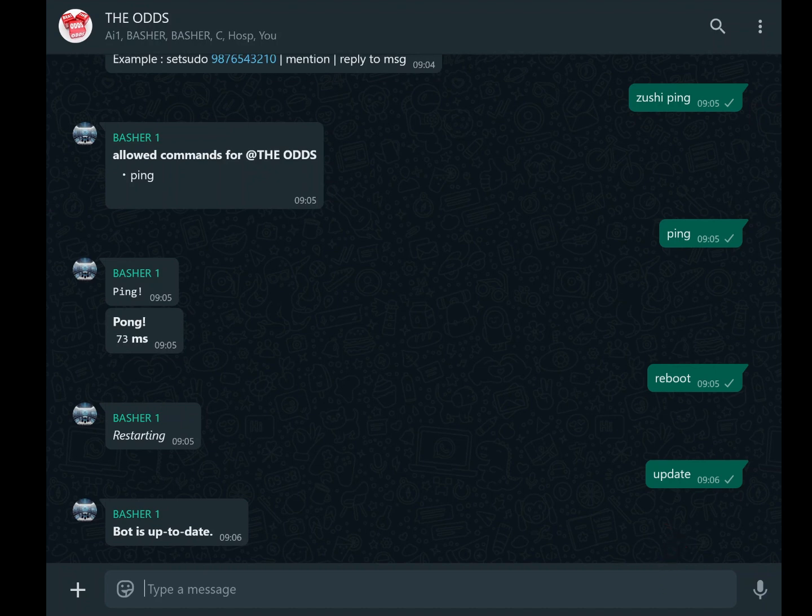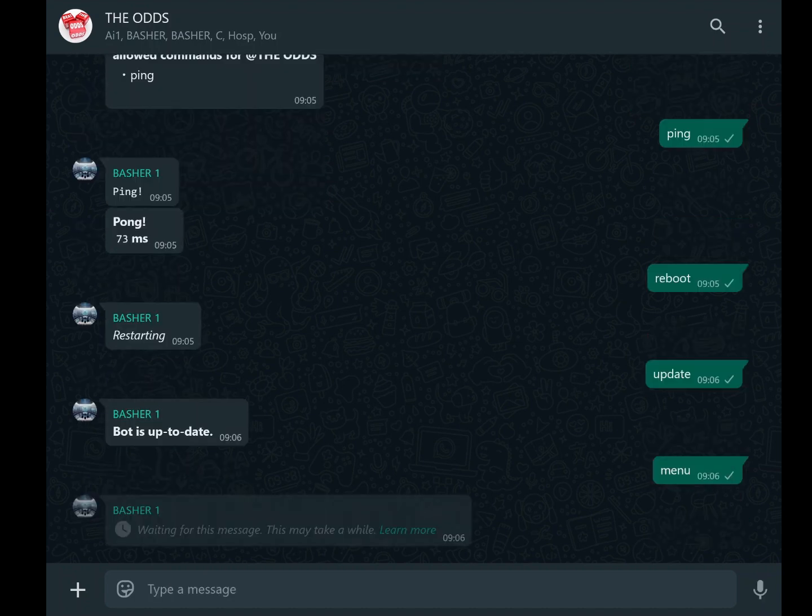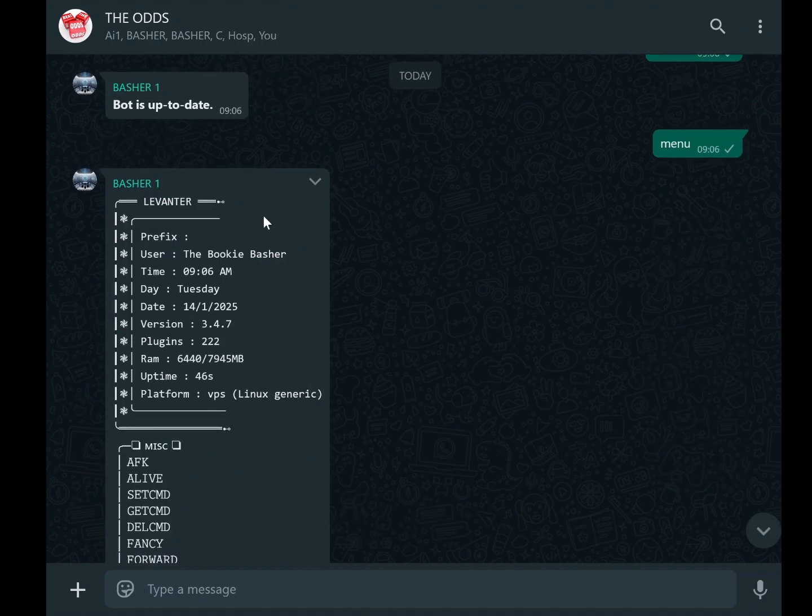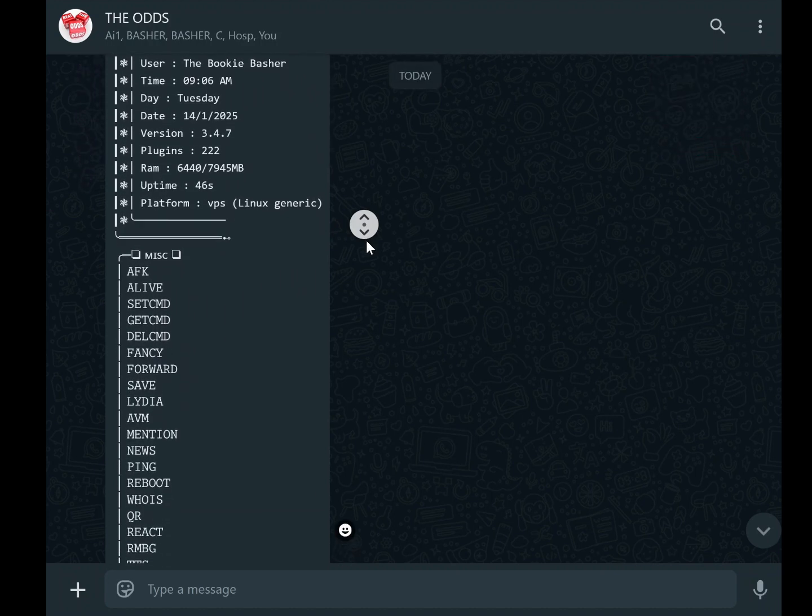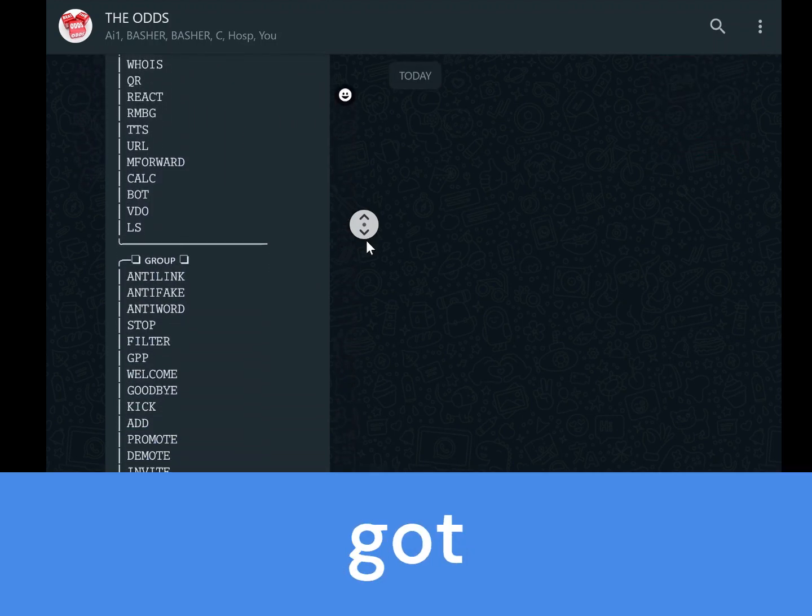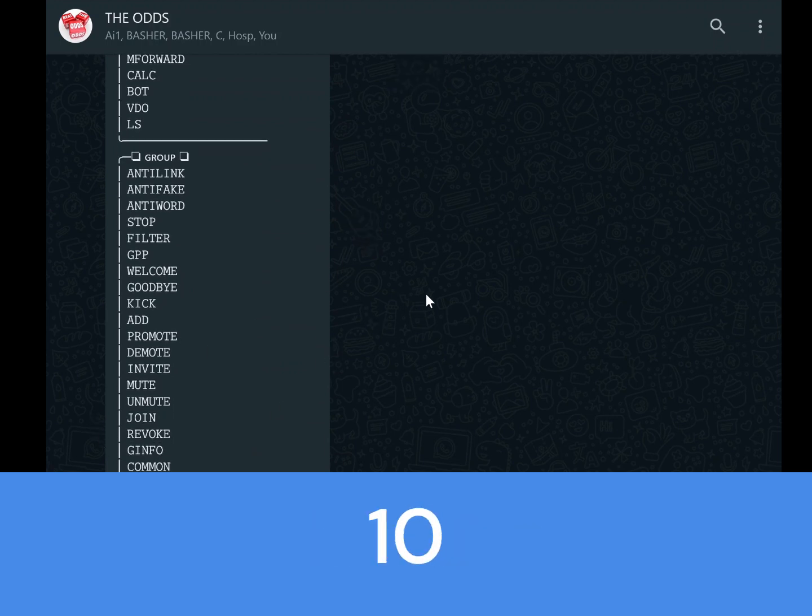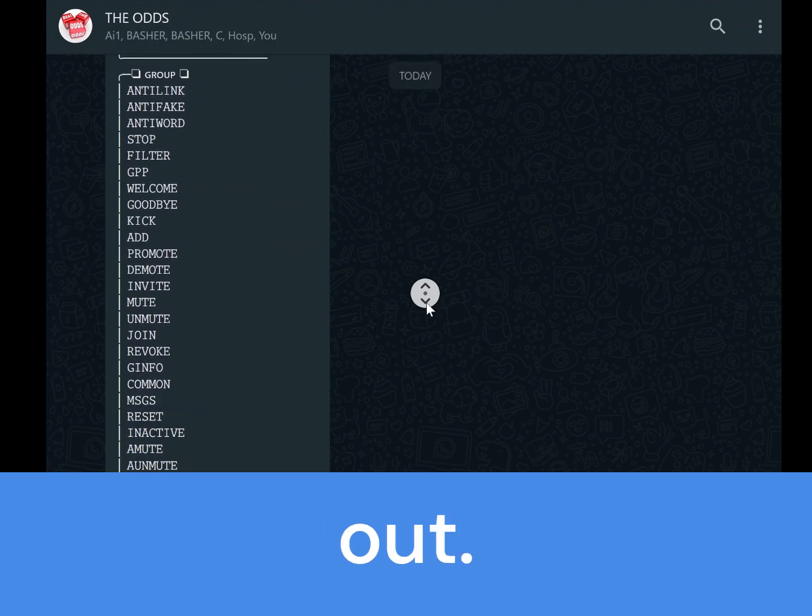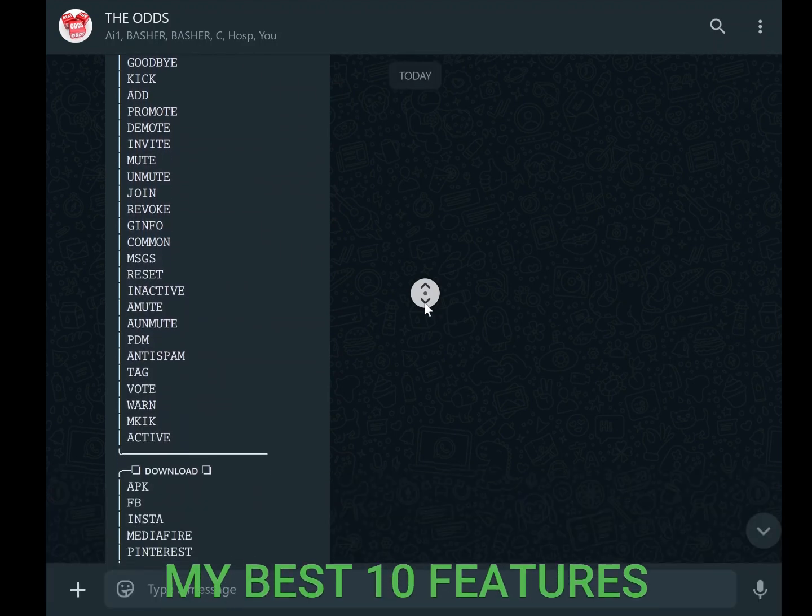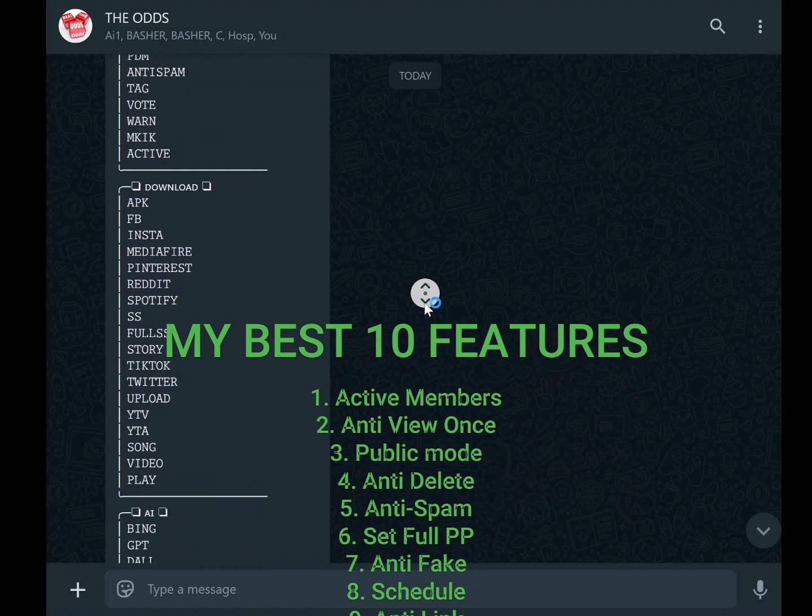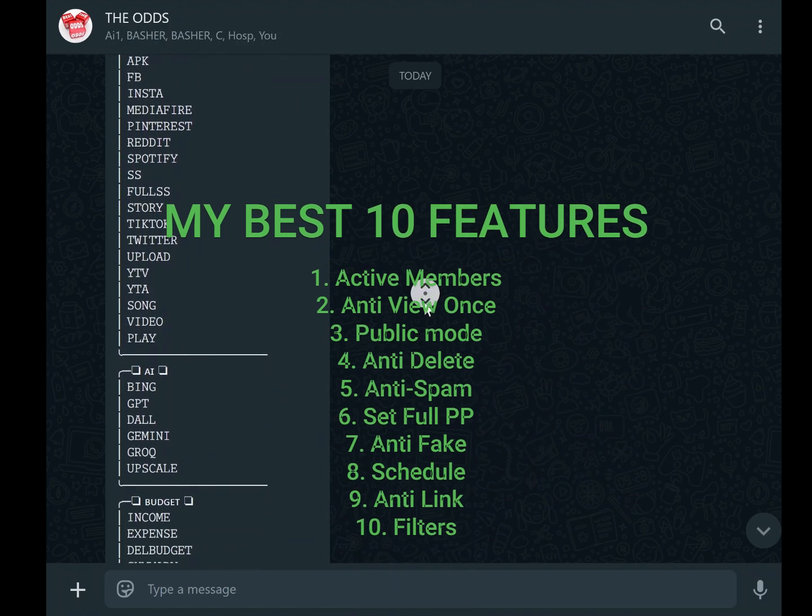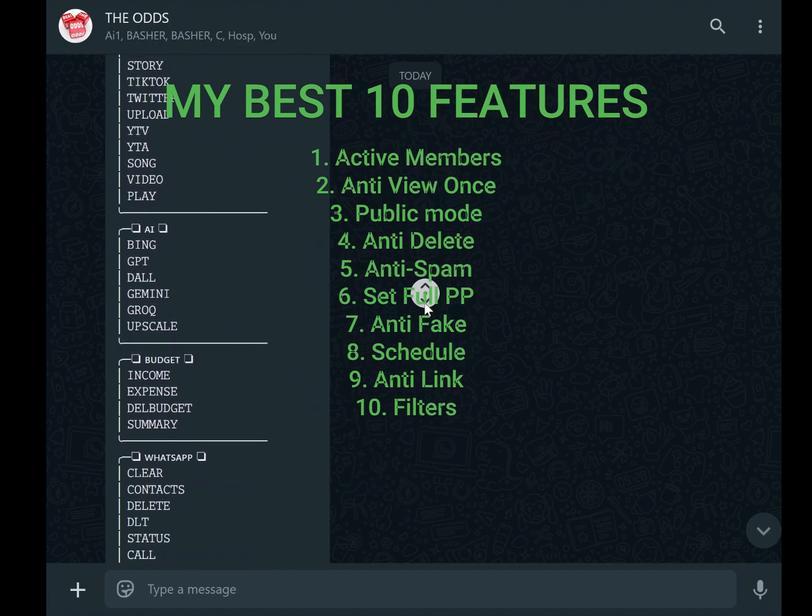If you're new to WhatsApp bots, this might feel overwhelming, but don't worry—you don't need to configure everything at once. Start with the basics, such as changing the prefix and setting the time zone, then gradually explore more advanced features like plugins and sudo access. Deploying and customizing a WhatsApp bot is an exciting journey. It not only enhances your messaging experience, but also introduces you to the fascinating world of automation. I hope this video has provided you with valuable insights into how to customize your WhatsApp bot for maximum efficiency and personalization.